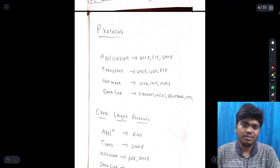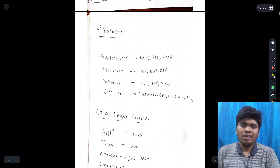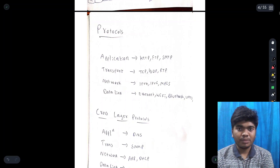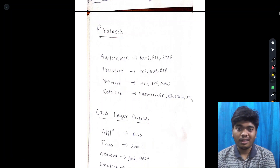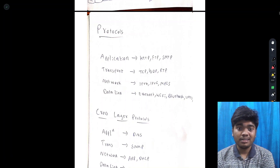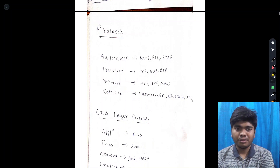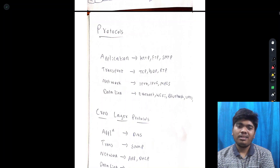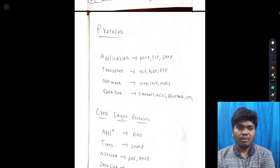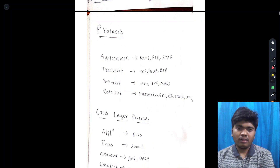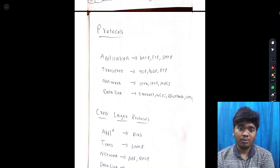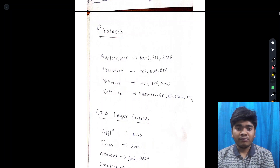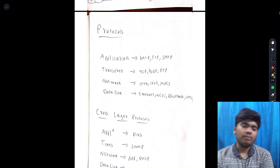A protocol is something like a rule or condition which should be satisfied with the most priority. Protocols are of different types: application protocol, transport protocol, network protocol, and data link protocol.